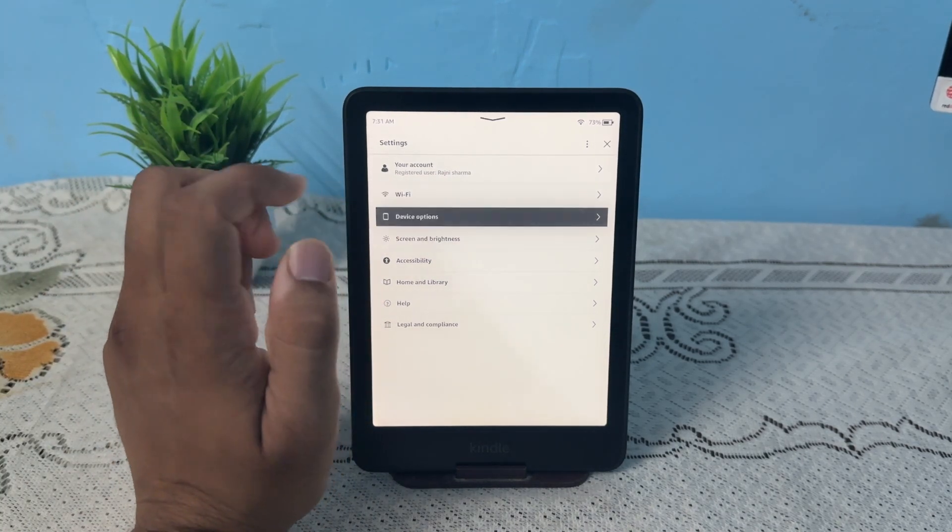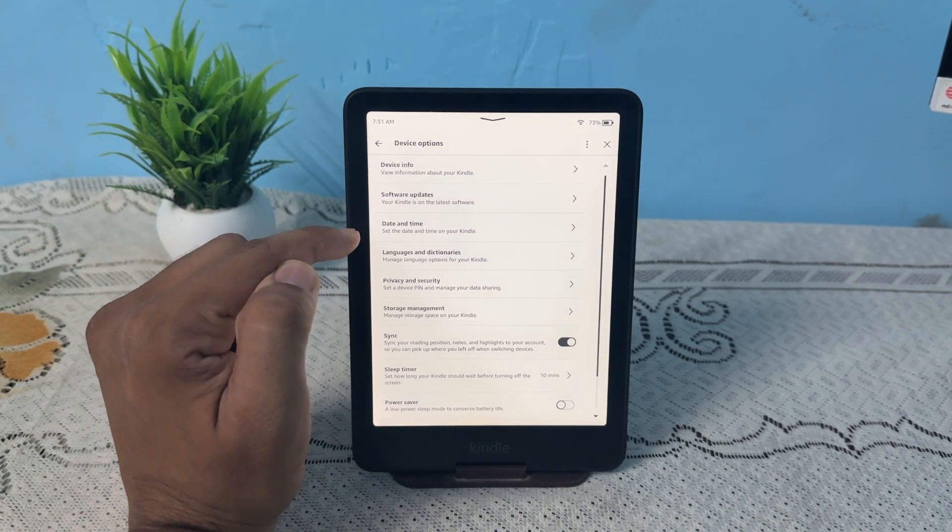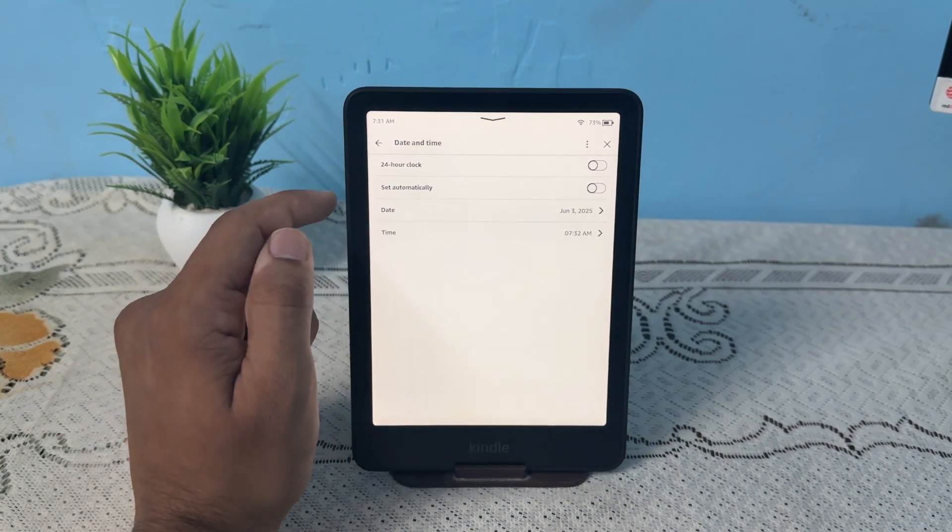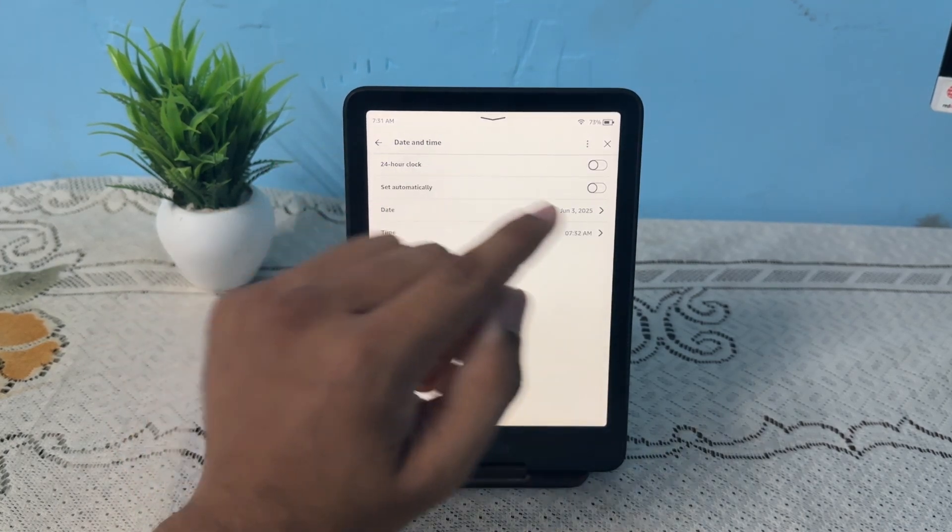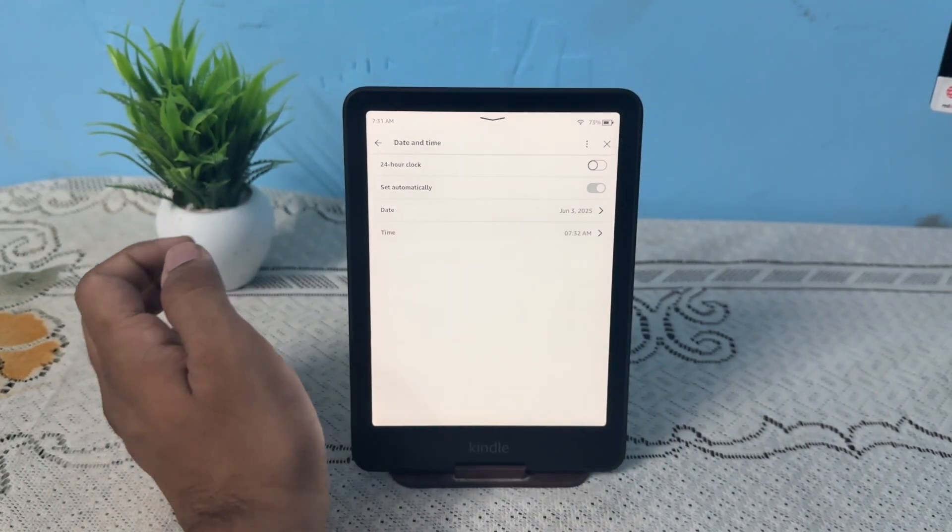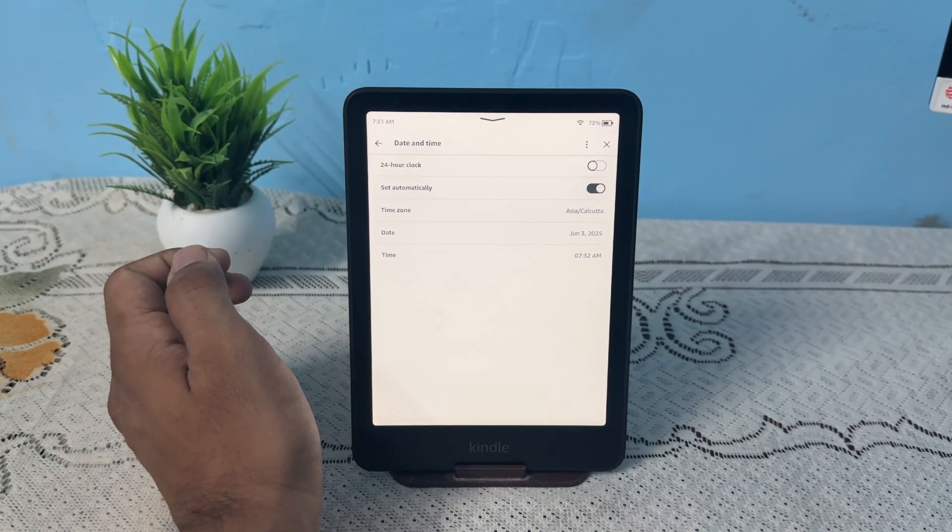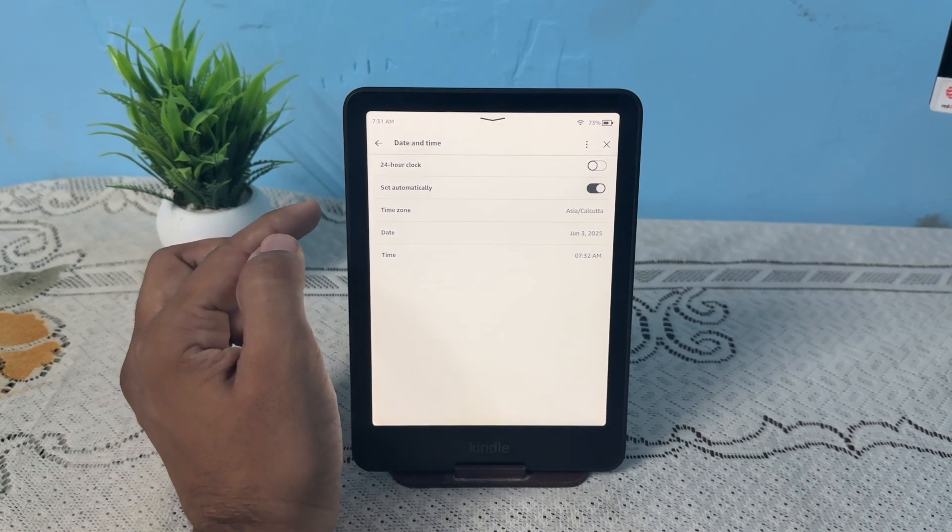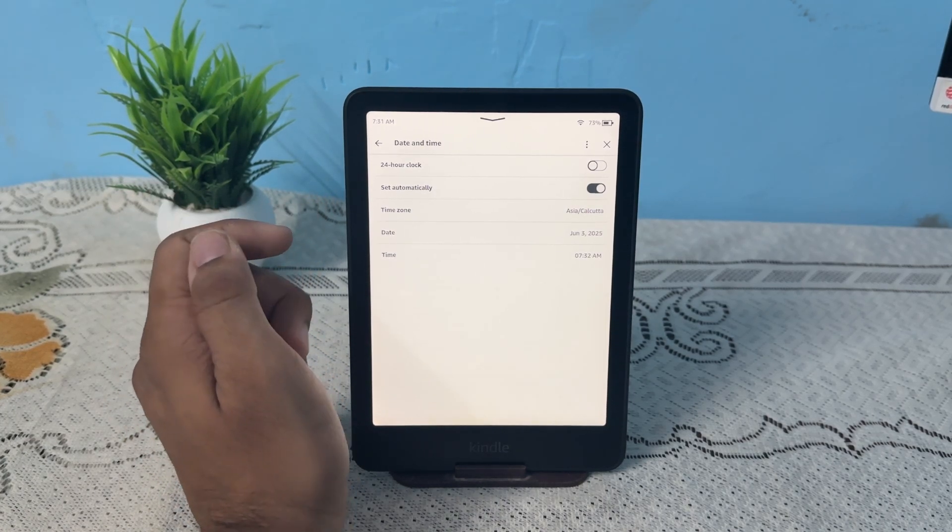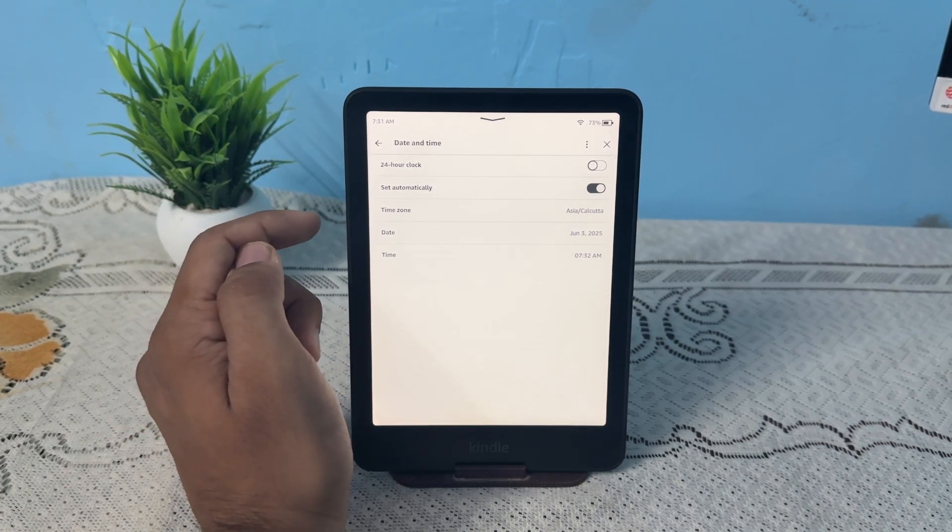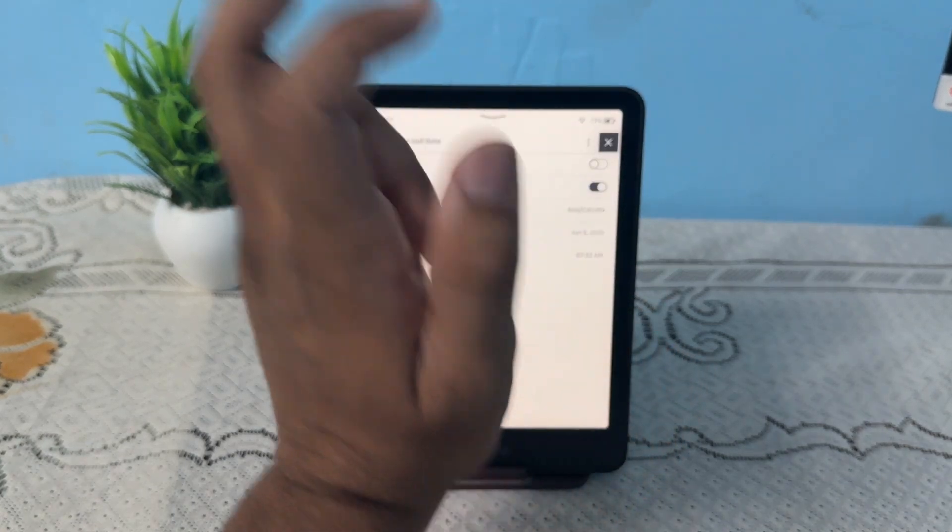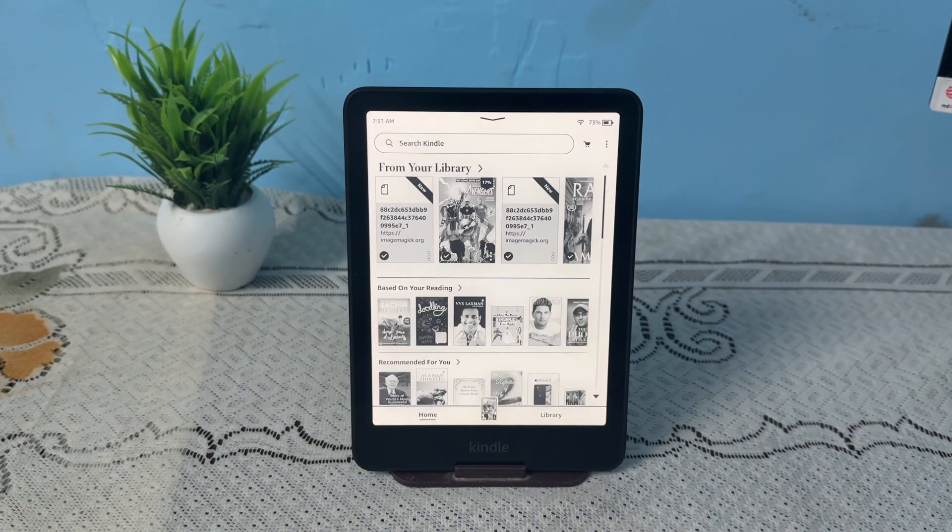Then you will see date and time settings, tap on it and then simply click on set automatic. Once you tap on set automatic, it will automatically scan the region and then set the time according to it. After that, you can again try to log in.